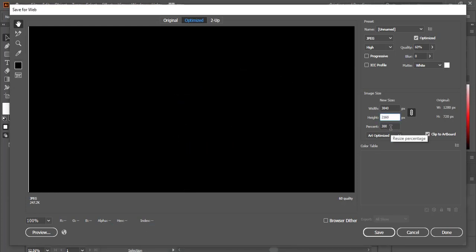So when I convert it to 4K resolution, here you can see now in HD it was 91 and normal it was 51. And now in case of 4K, it becomes 247.